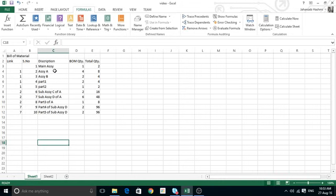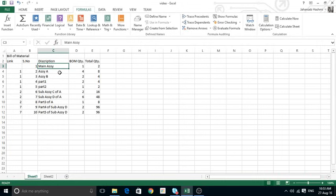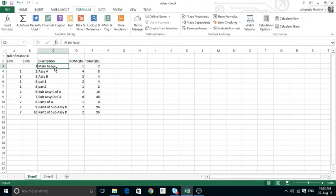Here is a situation for the bill of material. I have a main assembly, and the sub-assemblies of this main assembly are: Assembly A, Assembly B, Part One, and Part Two — these four are parts of the main assembly. The rest of the items are parts of these sub-assemblies.